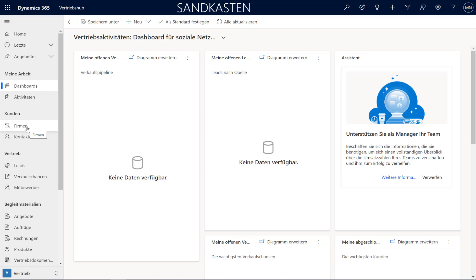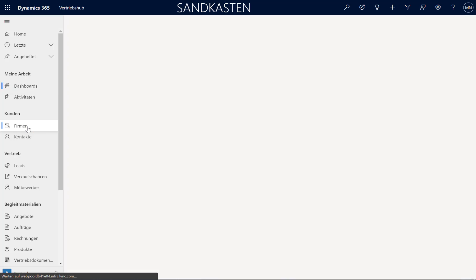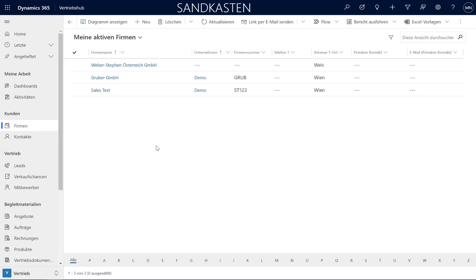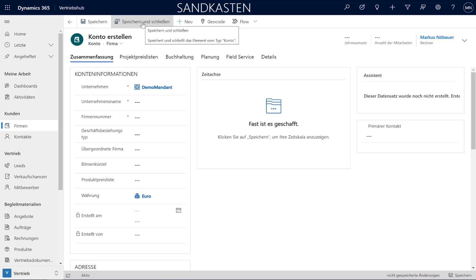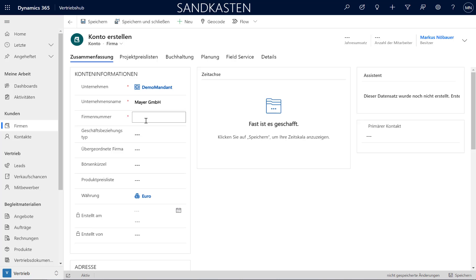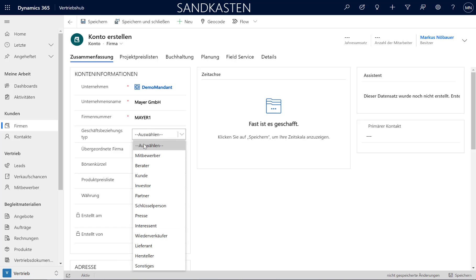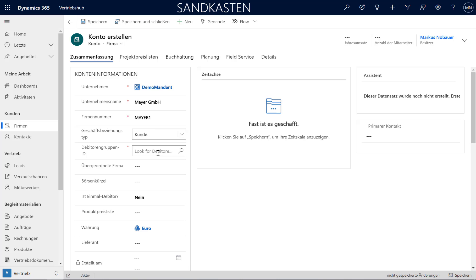So let's get started and create a new customer. I switch here to Companies. From the plus sign I create a new customer. And this is Maya GmbH. The account number will be Maya 1. This will be a customer. I could say it's a vendor or something else, but in this case it will be a customer.